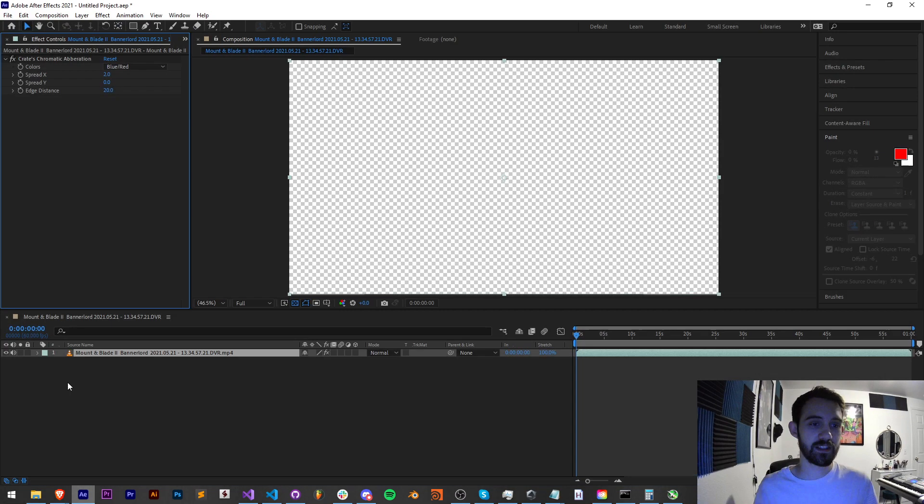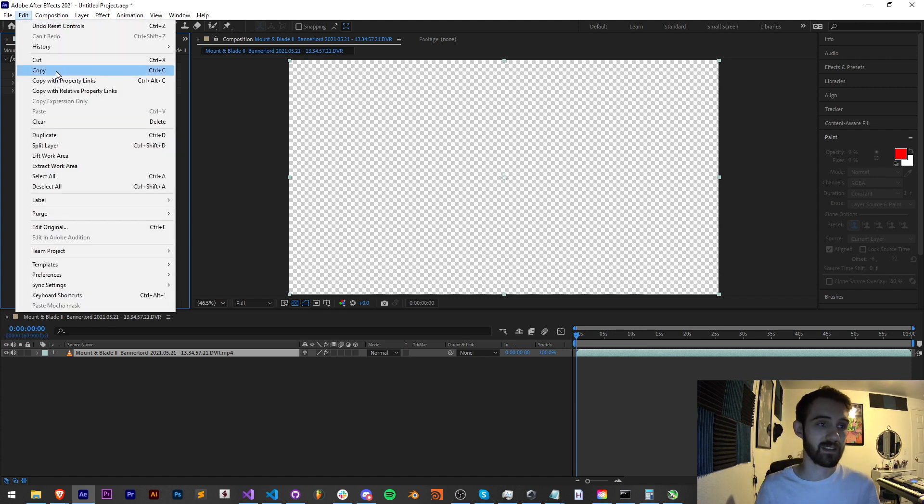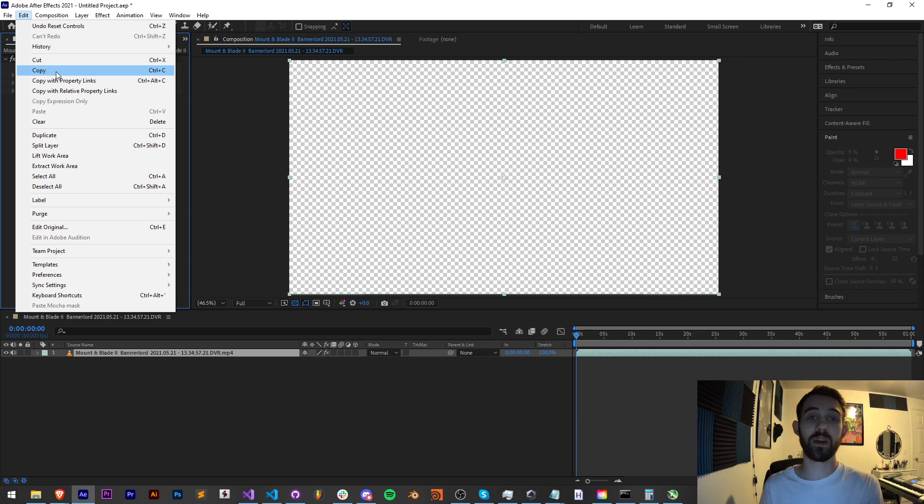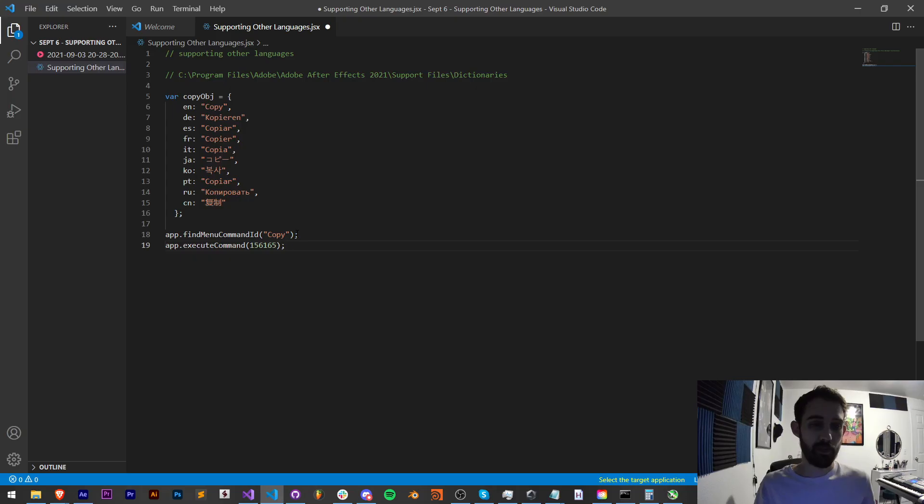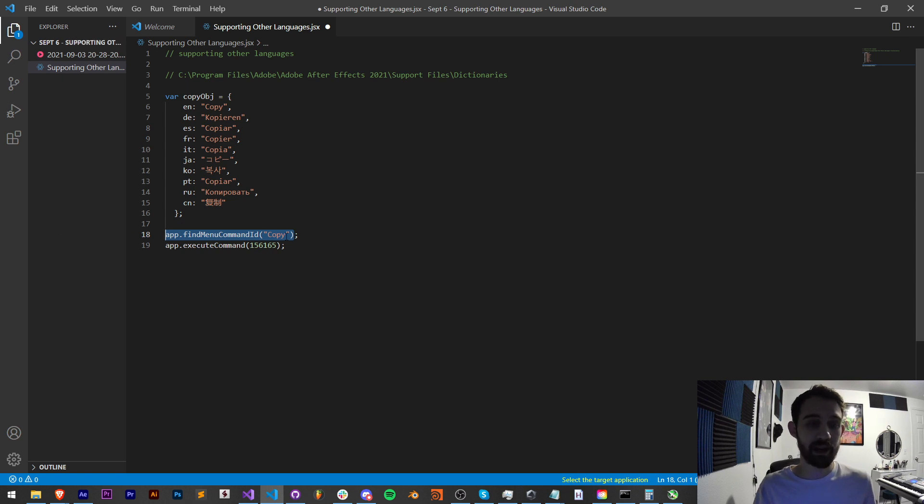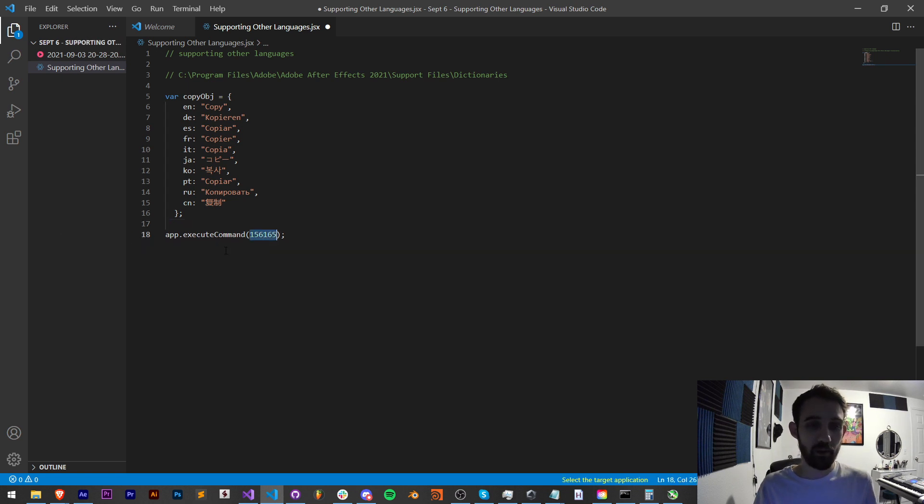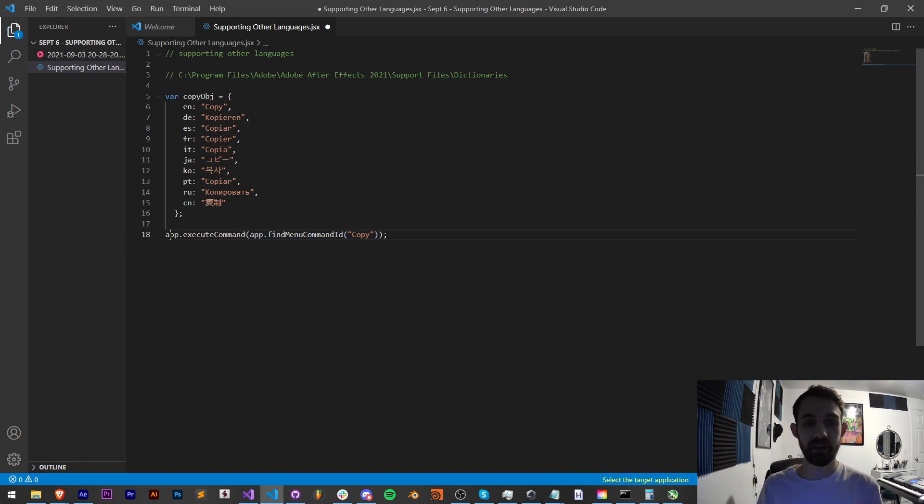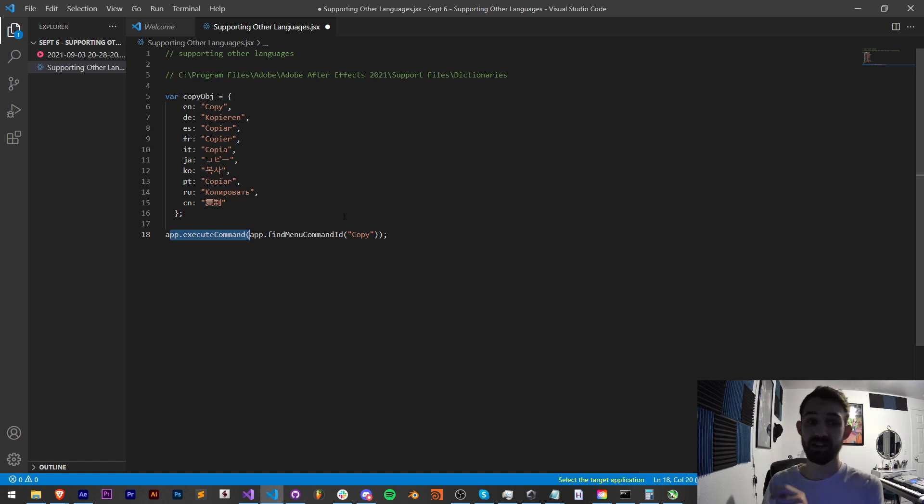This is the same thing as just going to edit copy and essentially will allow you to run a command that is in any of the menus in After Effects. And then from there what we can do is nest this findCommandID where the number usually goes because when we call this bit of code it gives us the number so then we can give the executeCommand that number to execute that particular command.